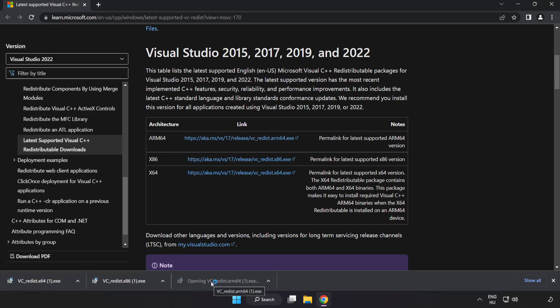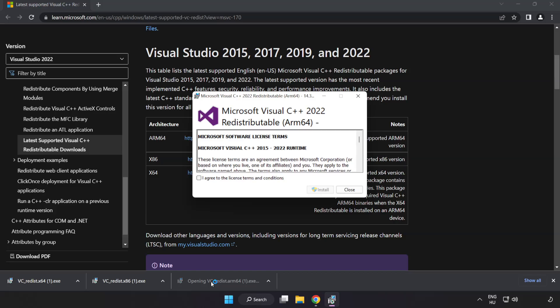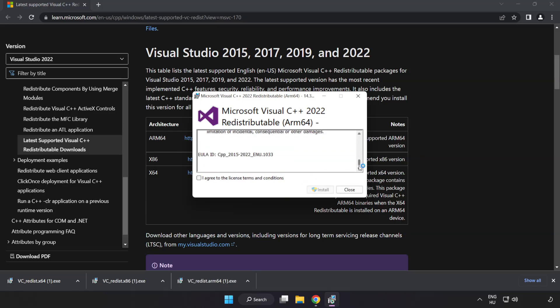Install the downloaded file. Click I agree to the license terms and conditions and click install.